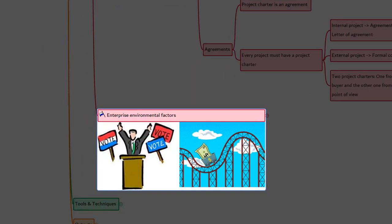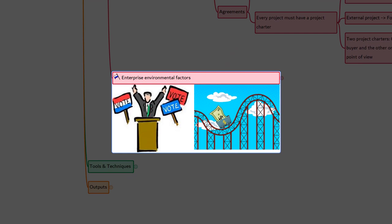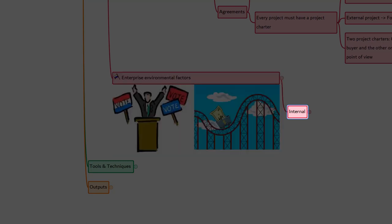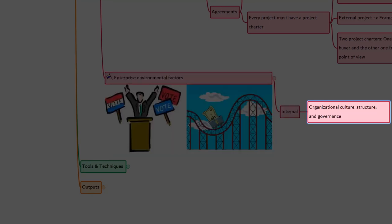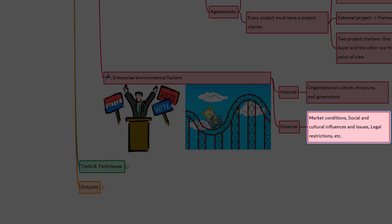The next one is enterprise environmental factors. There are two types: internal and external. Internal enterprise environmental factors such as the organization culture, structure, and governance will have influence on the project charter. For external factors, things like market conditions, social and cultural influences and issues, legal restrictions, commercial databases, academic research, government or industry standards, financial considerations, and physical environmental elements will have influence in developing the project charter.